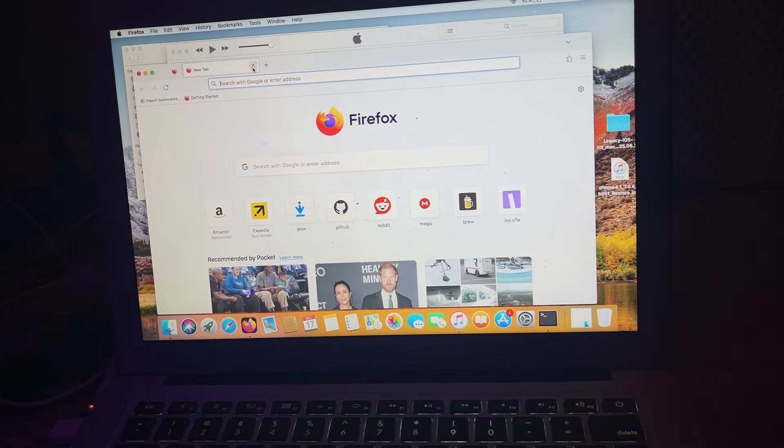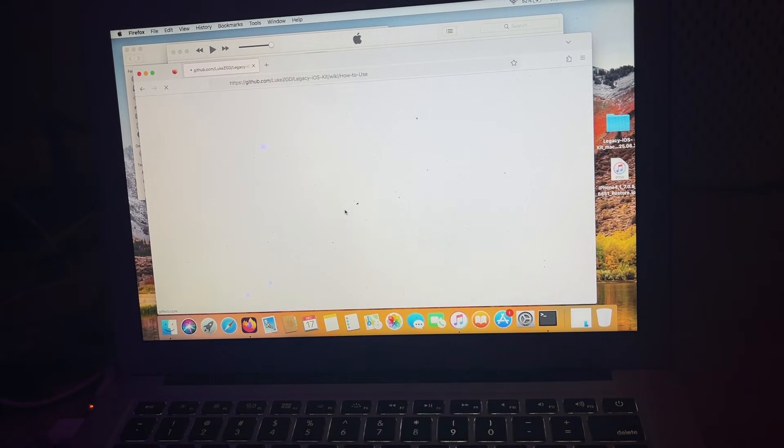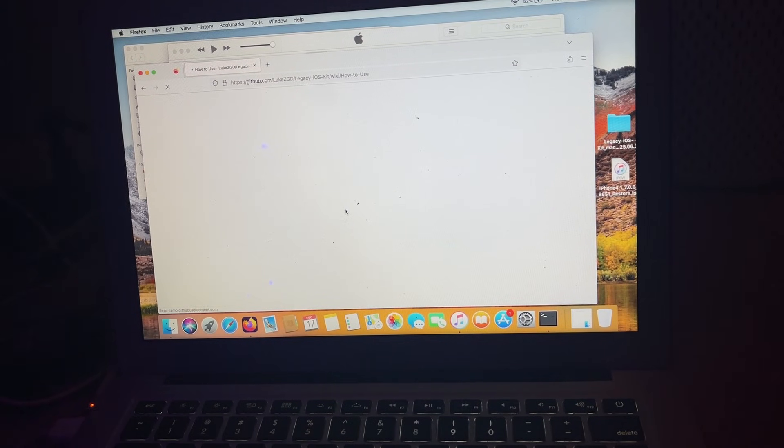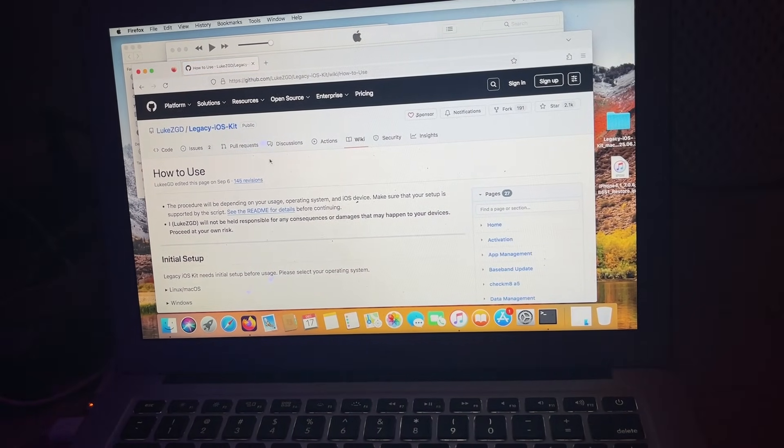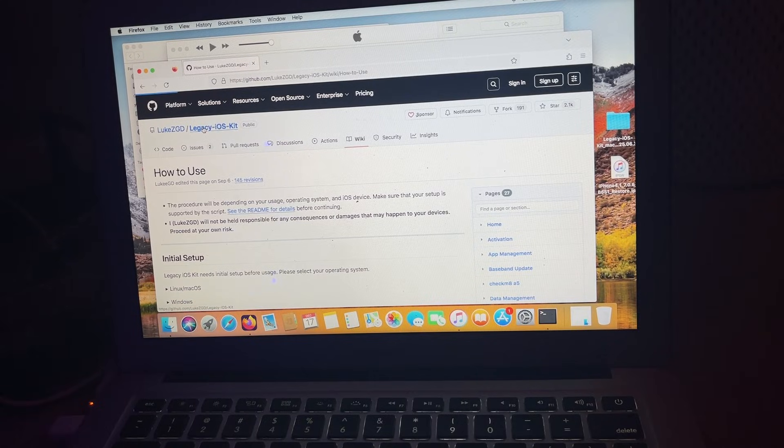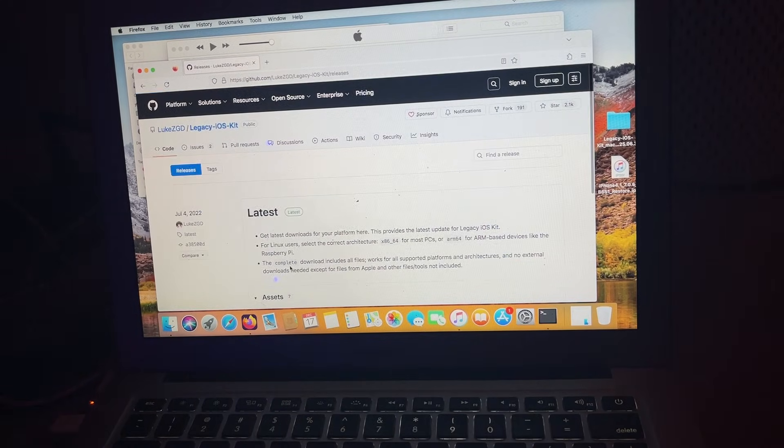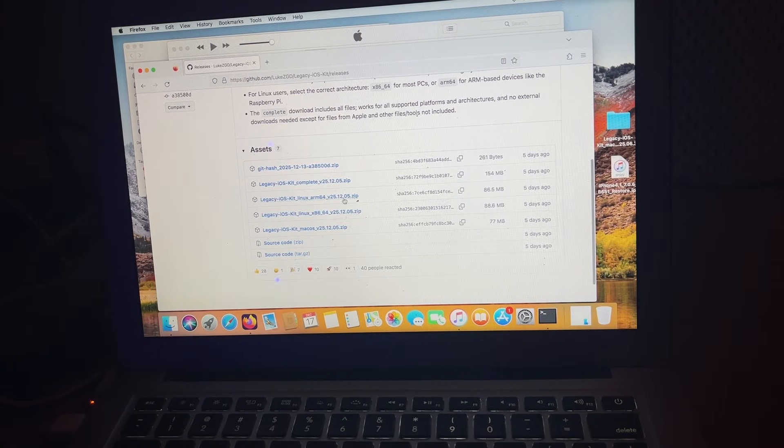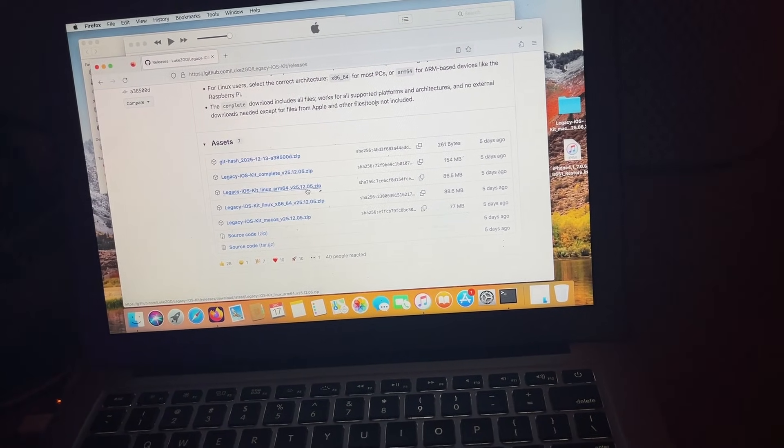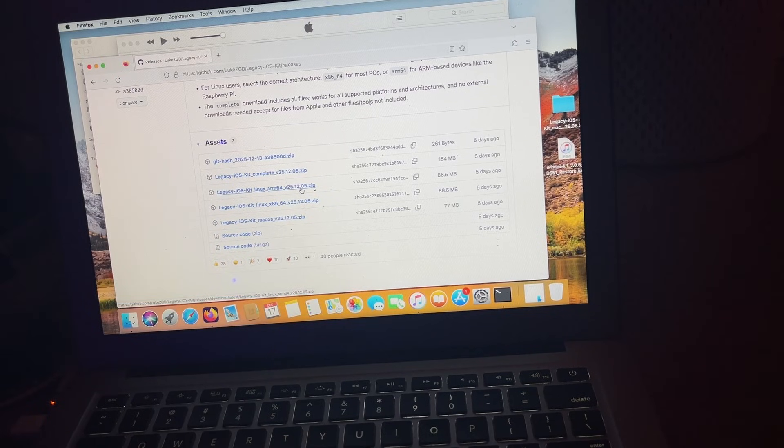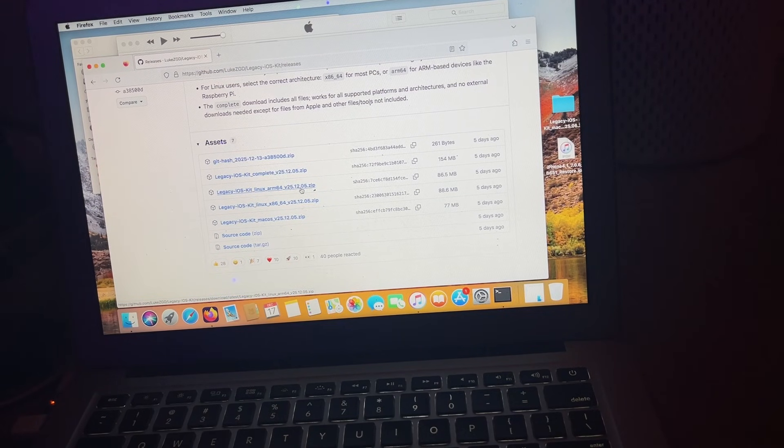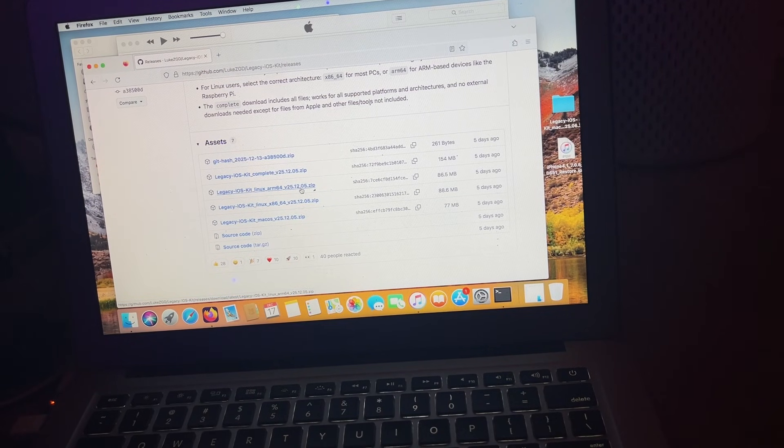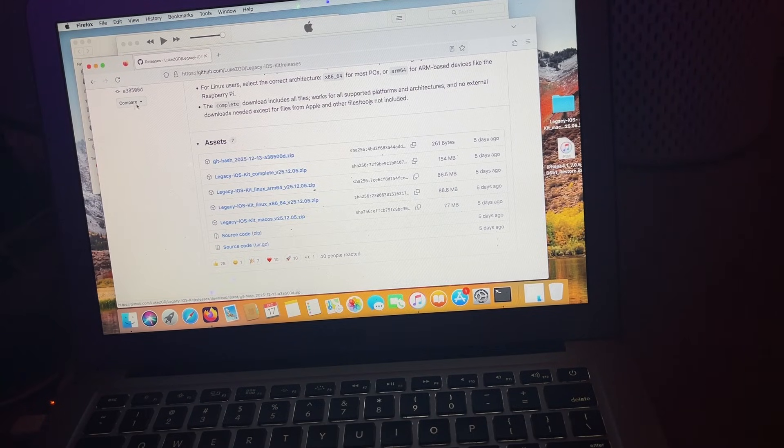You're going to go to this link I have in the description for Legacy iOS Kit. What you're going to do here is download whatever version of Legacy iOS Kit that you want. If you're on Mac OS, you get the Mac OS one. If you're on x86 Linux, you get x86 Linux. If you're on ARM64 for some reason, you get ARM64.